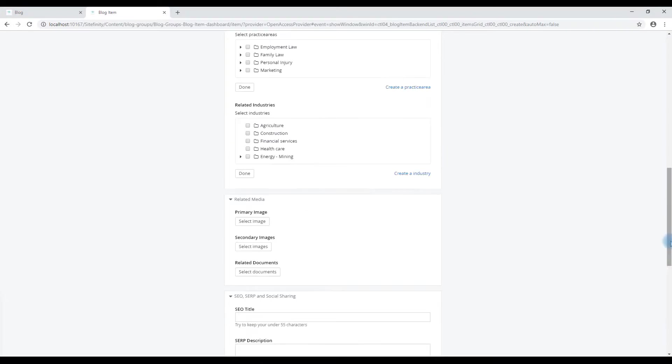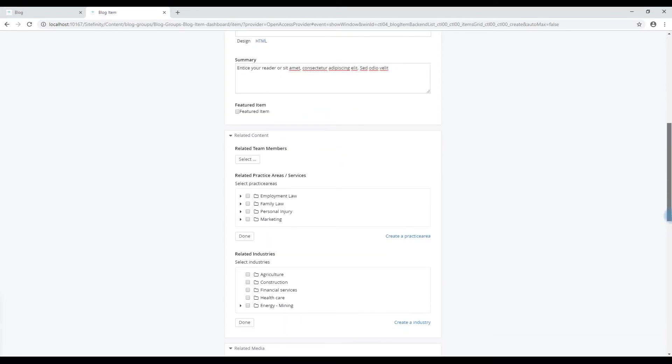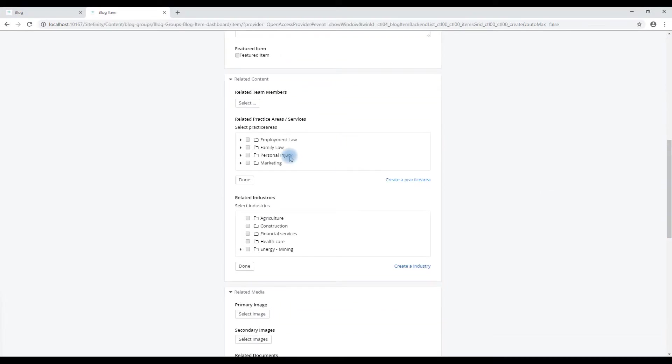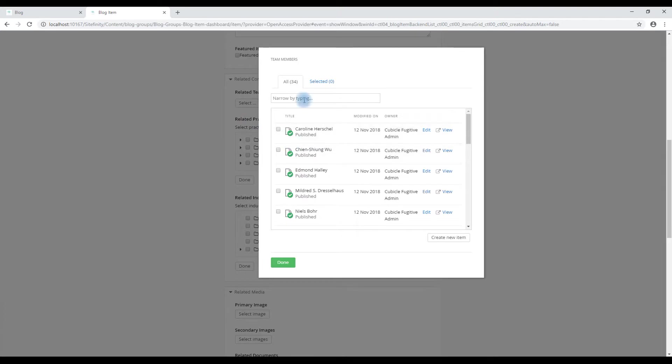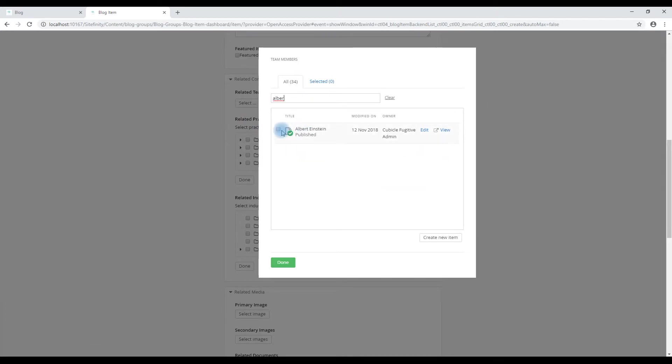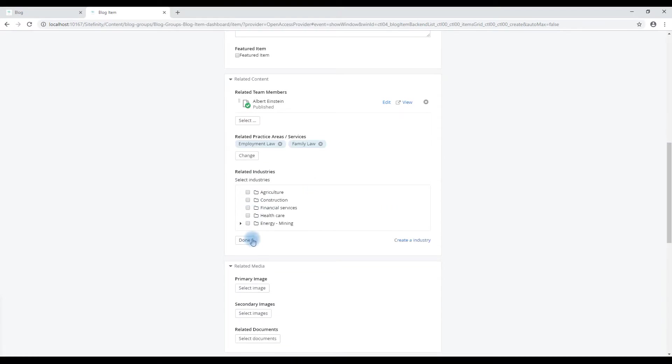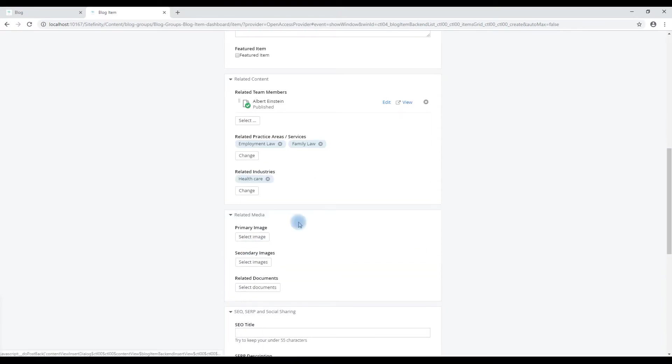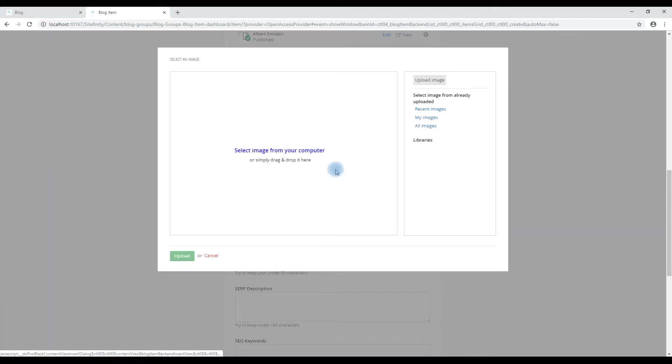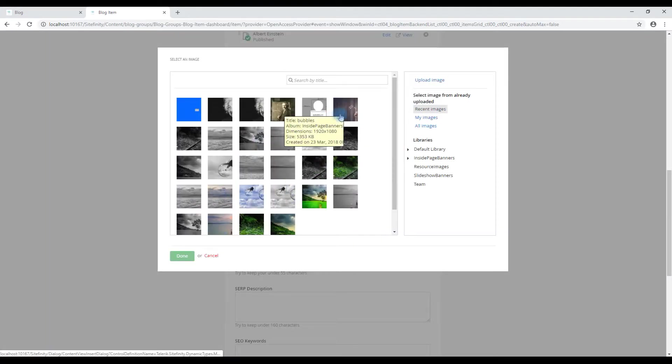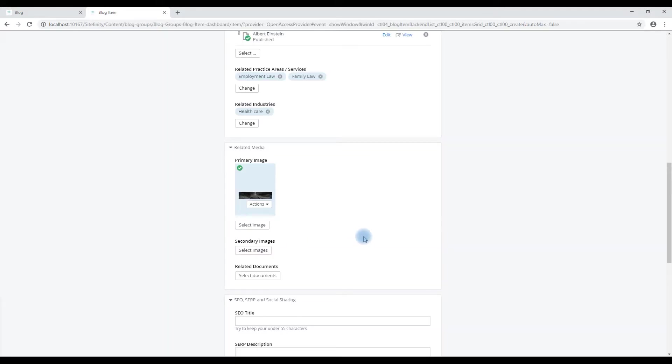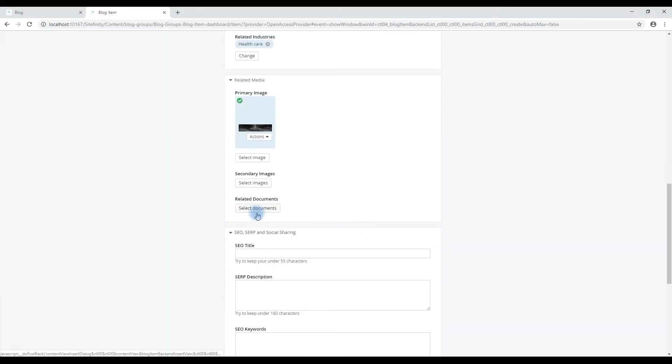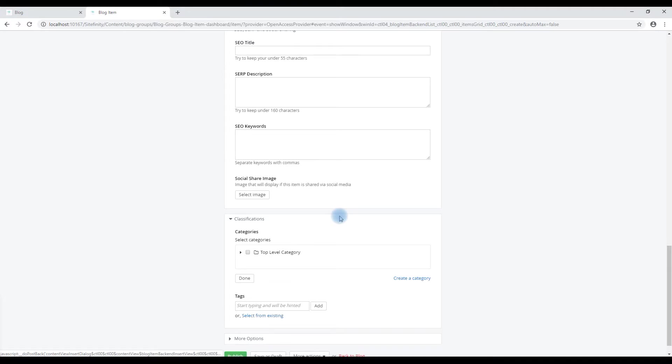Those will be explained in greater detail in other videos but we'll quickly add some relationships. Search for a person. Choose some services. An industry. We'll add a photo, an existing one. We'll choose some railway tracks. No documents. No SEO title.